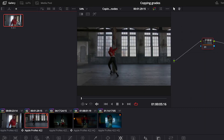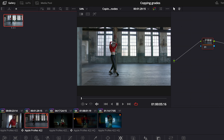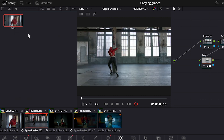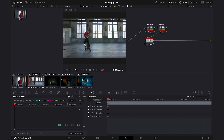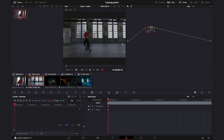If you want to copy this grade over, just right-click on the still and hit Apply Grade. Done. Let's reset this grade again — as I mentioned, there are a few different ways of copying grades.